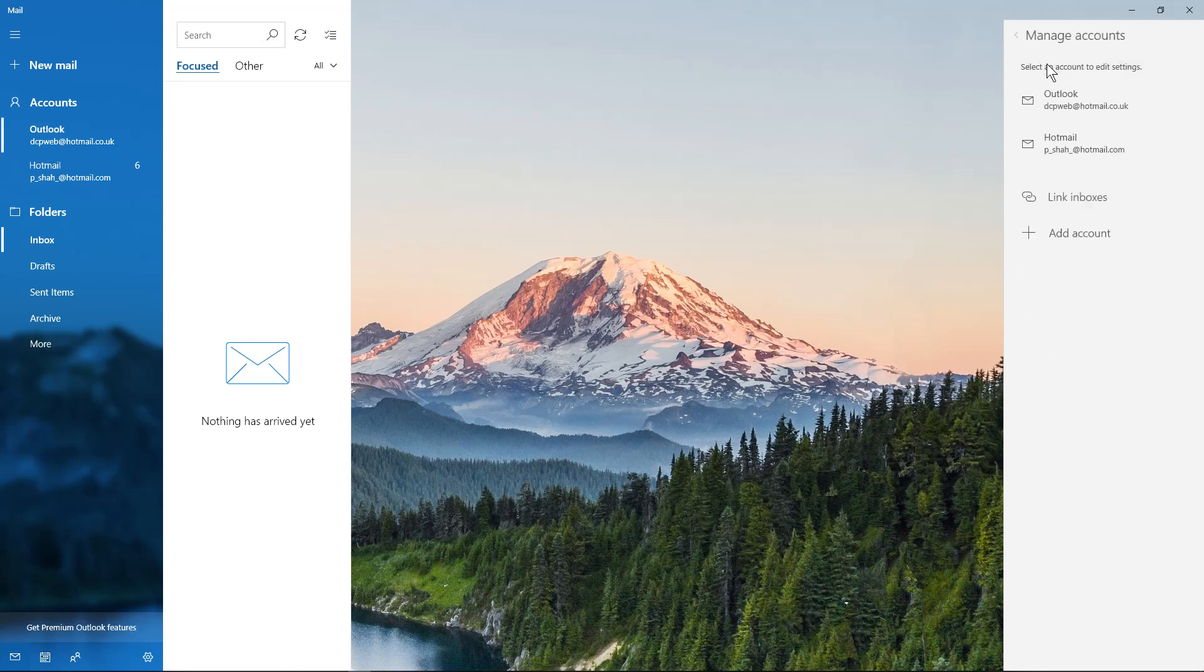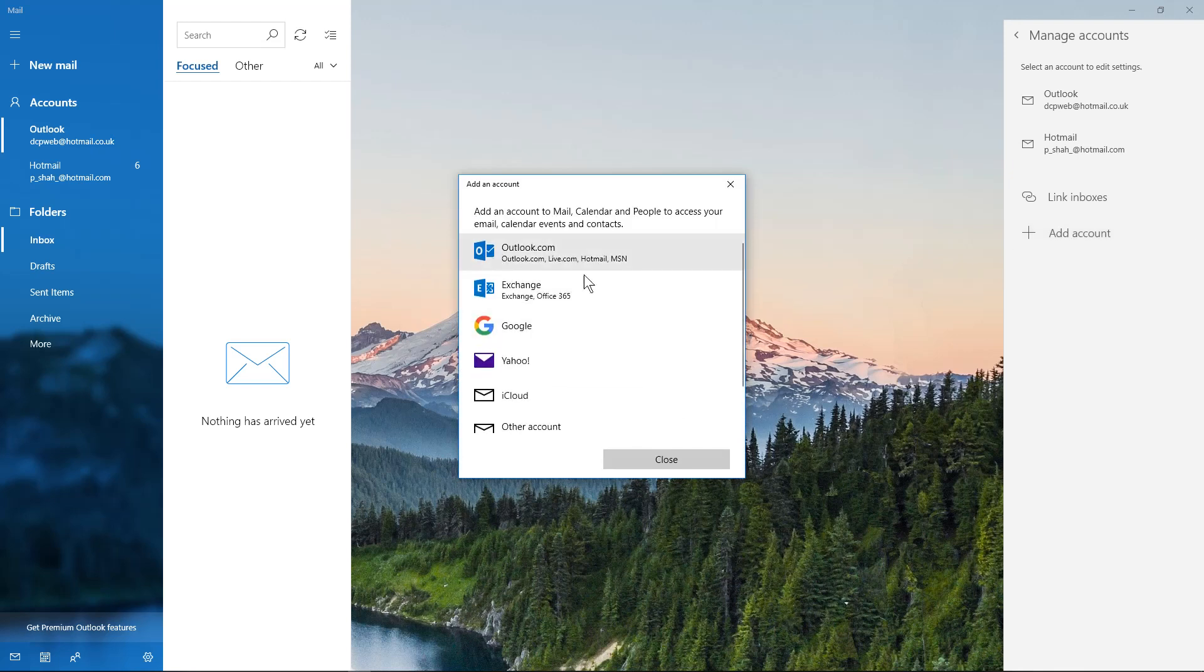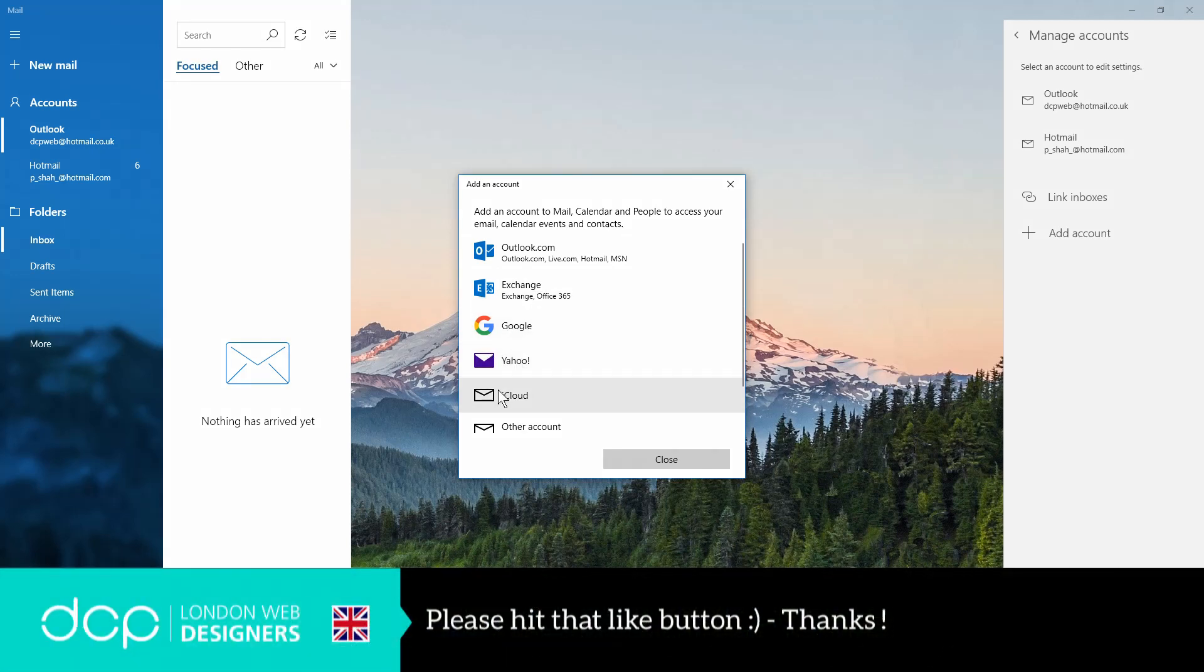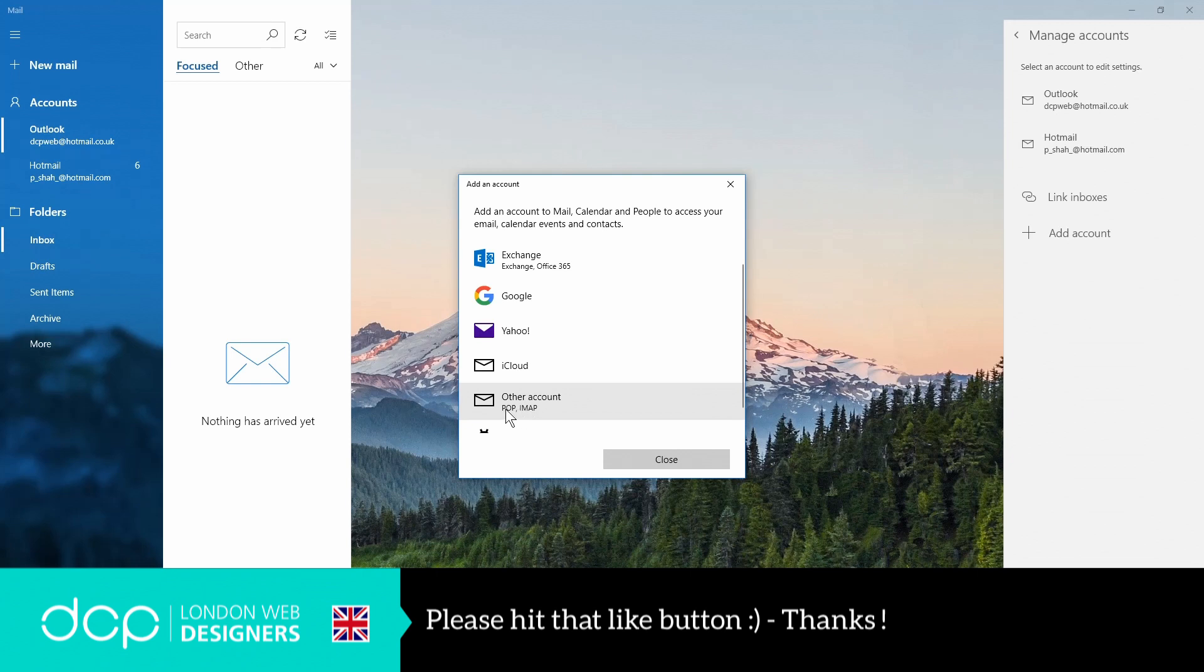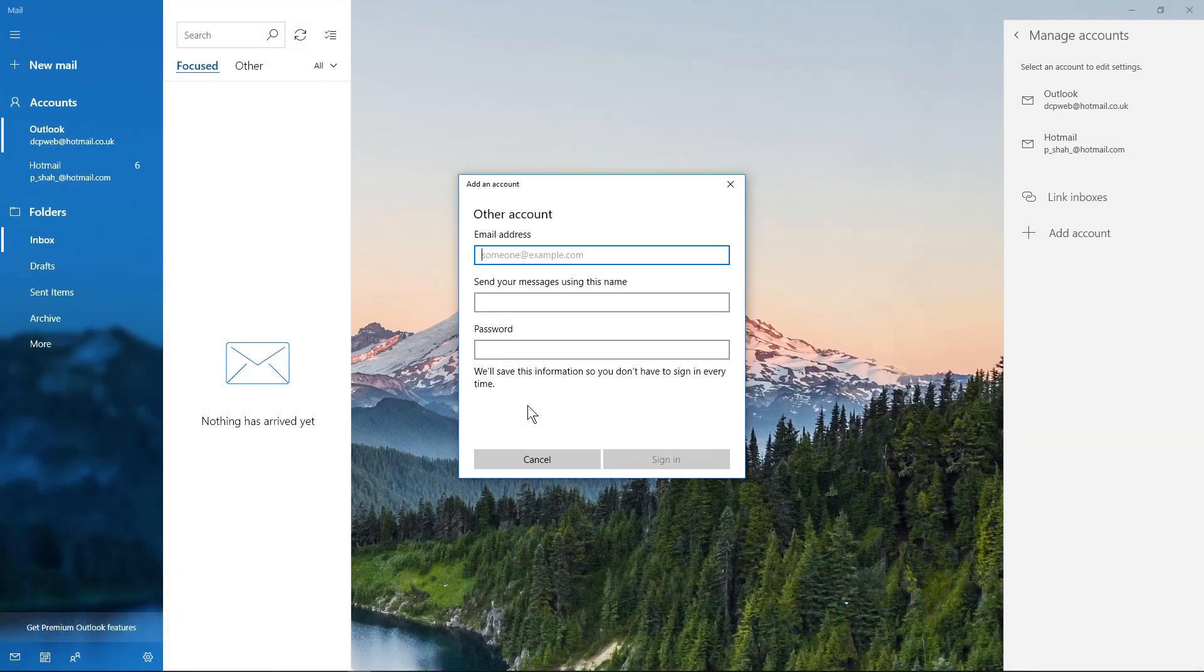accounts and then I'm going to click on add account. There's various options in here depending on what type of email you have. You may have Outlook, Exchange, Google Mail, Yahoo, iCloud, but we're going to click on other because we've got a POP email account or IMAP. So when we click on that it's going to ask me for